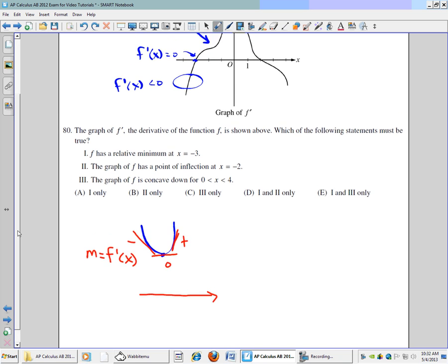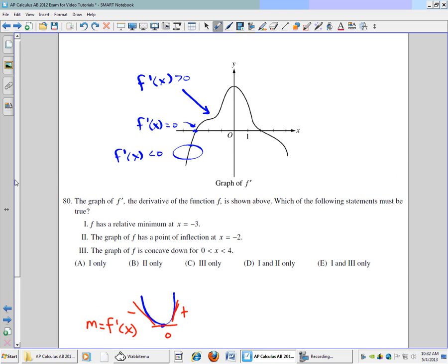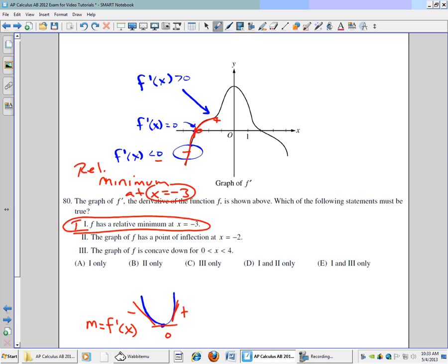Looking at our graph: below the axis is negative, crossing is 0, and above is positive. Going from left to right, we do have a relative minimum at x equals negative 3. So the first statement is true.